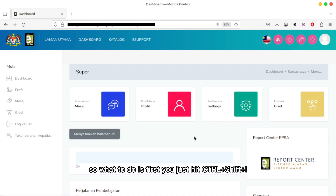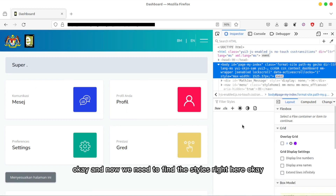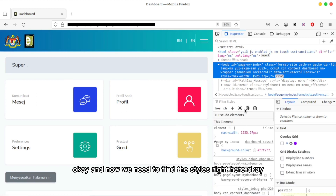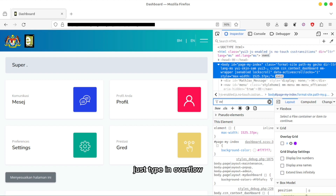So what to do is first just hit Ctrl+Shift+I to open DevTools. Now we need to find the styles — just filter the styles by typing in 'overflow hidden' and press Enter.